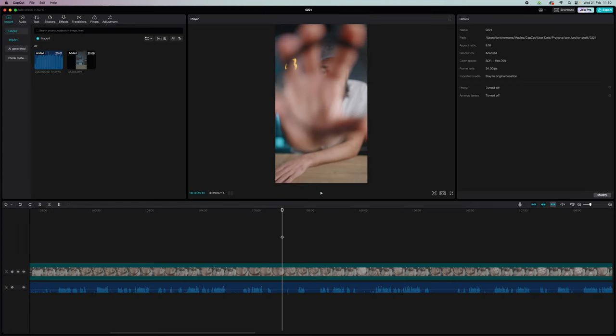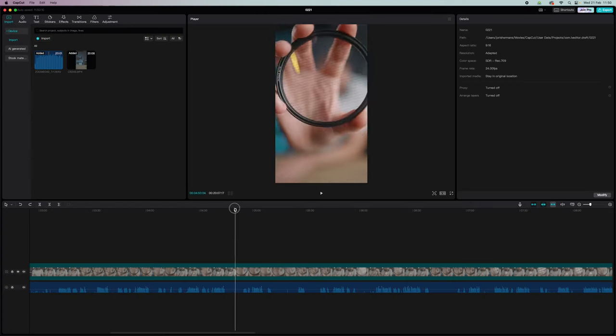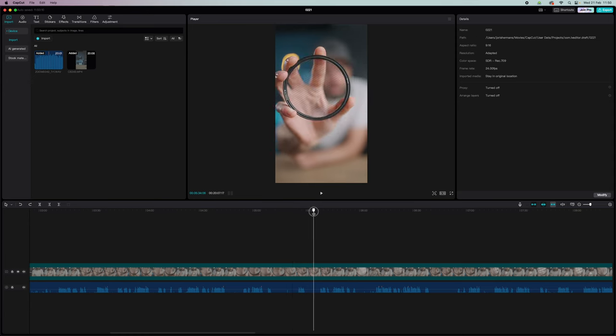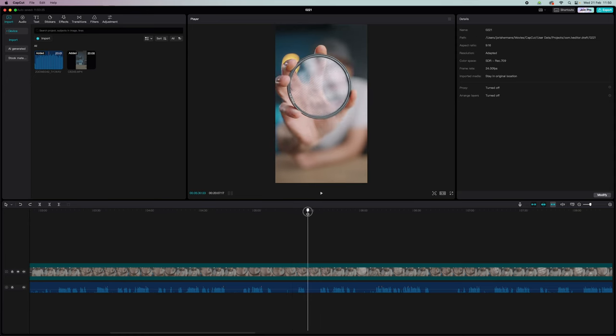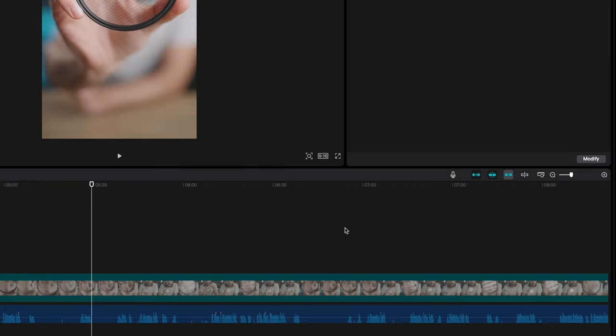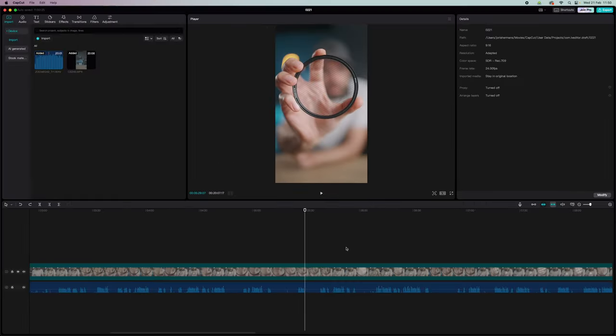Then the next step, I'm going to cut out all the parts I don't need. Now everyone has their own habits and workflow, right? But in CapCut I like to do it like this. So first, make sure to disable the main track magnet here. But this is only important if, like me, you have a separate audio file. If not, just leave it on.